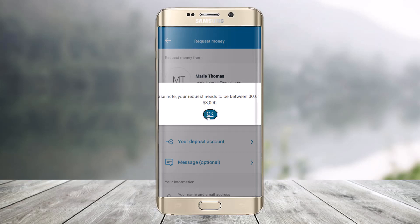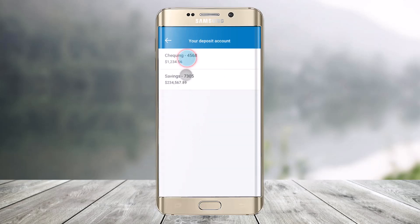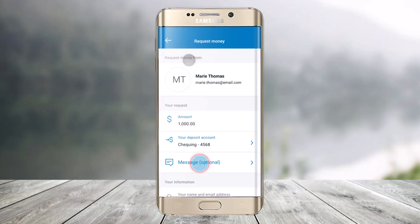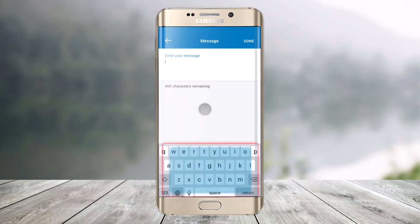Then make sure to enter your request amount between $0.10 and $3,000. So enter the amount that you would like to request, and then the deposit account as well — to which account you want to deposit. And then just select a message, which is optional by the way.